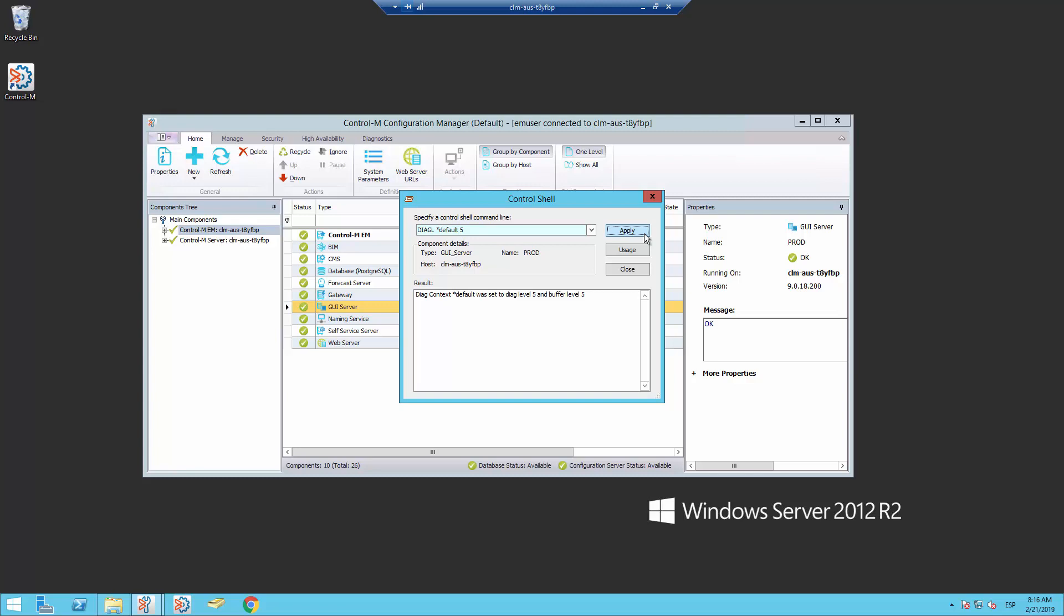To stop debug we need to access again the GUI server control shell, but this time we will enter the same command but with the number 2 as an argument. Click apply and now the debug is disabled.